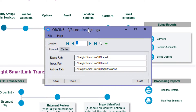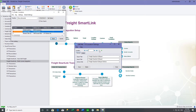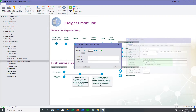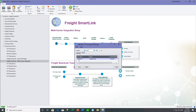If you have a scenario where different locations use a different account number or a different default carrier, you would need different configuration directories for export and import. For location one we're using the O1 export, O1 import, and O1 import archive directories. For location two, we're using different directories. All other locations — three, four, and five — use the default locations set in options. Per location, you can specify a default carrier and account number.